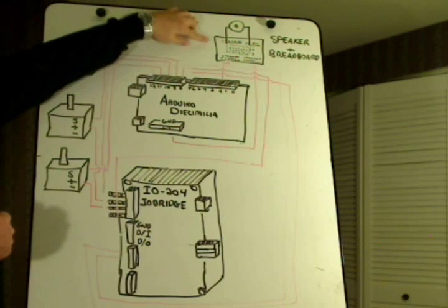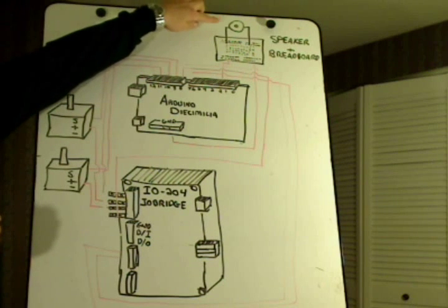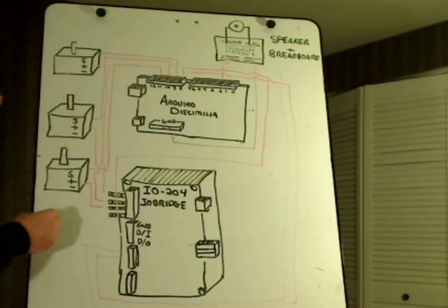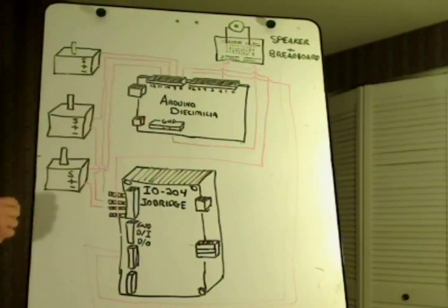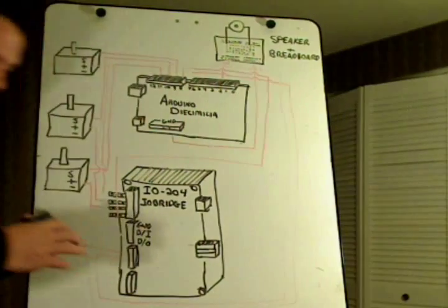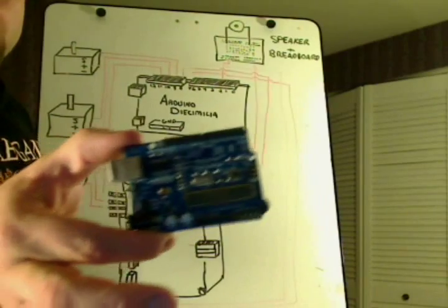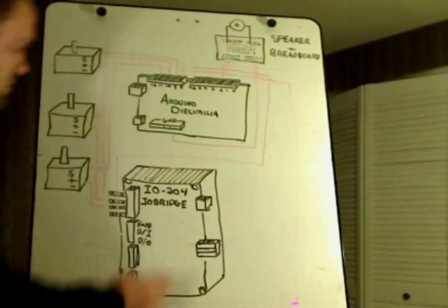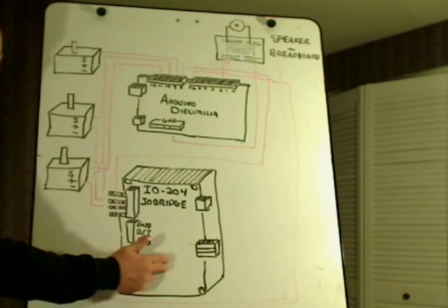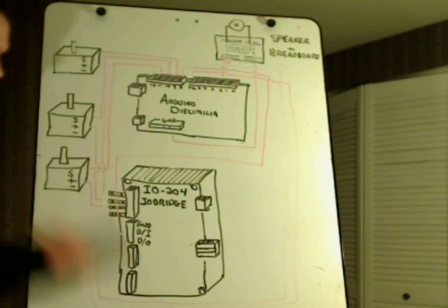I'm also using a breadboard in the upper right with a speaker. I'm using the Arduino which is getting a lot of coverage on the net. Here's what the Arduino looks like. I'm also using the I.O. bridge module that I've used in another one of my projects.